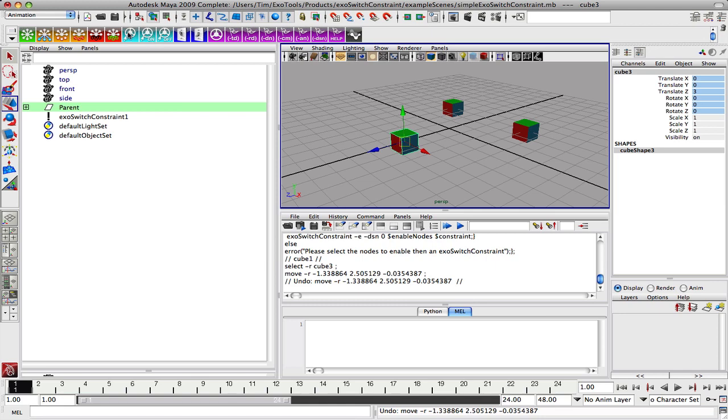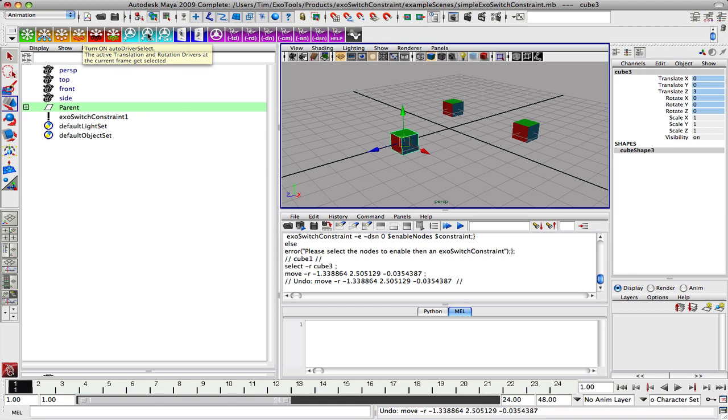These turquoise buttons here are what we call auto driver select. By turning it on, when you play back it will select the driver node, the current driver for that frame. So anytime the driver is switched, you will see a switch in selection, and that's an easy way for the user to visually see the transitions between drivers as animation is played back.